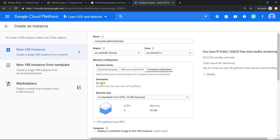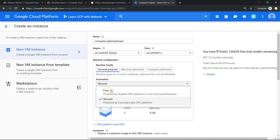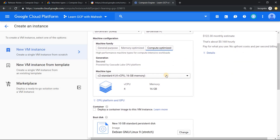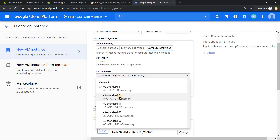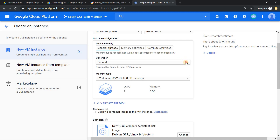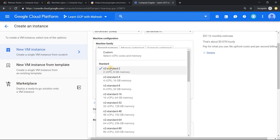If you just click on compute optimized, the processor is also different. You have the option of first and second generation, but in compute optimized it is by default second generation. You get these options starting with four vCPU and 16 GB of RAM. And if you go to general purpose, you can see that N2 series is also added.